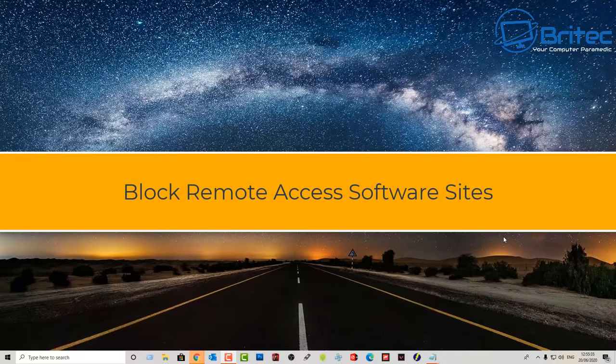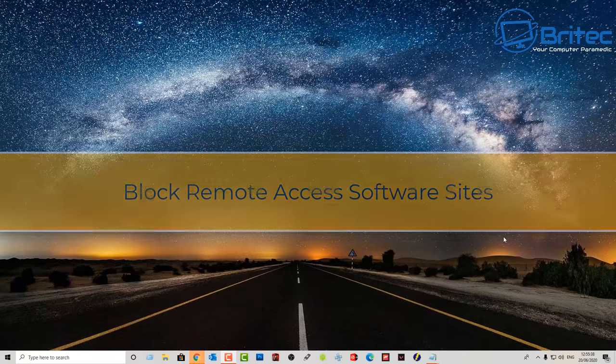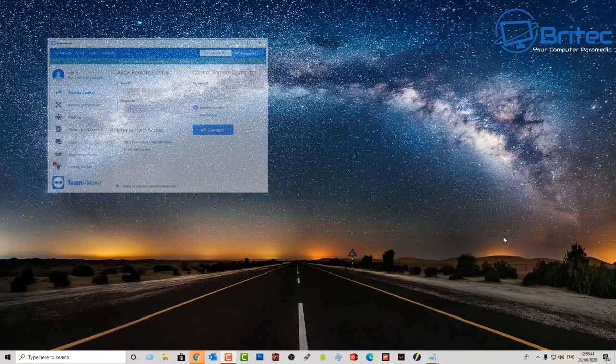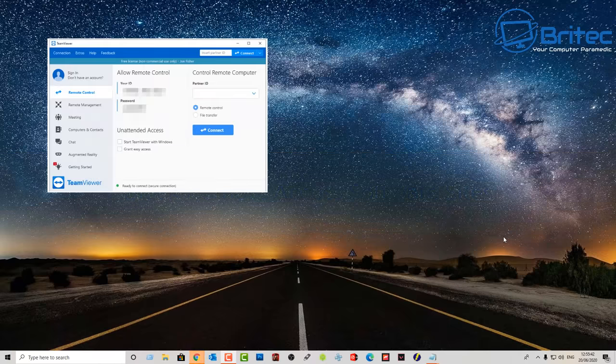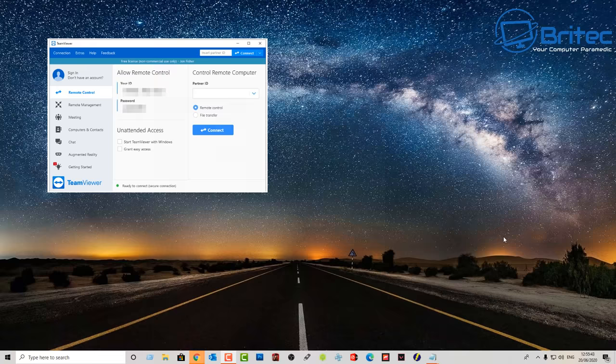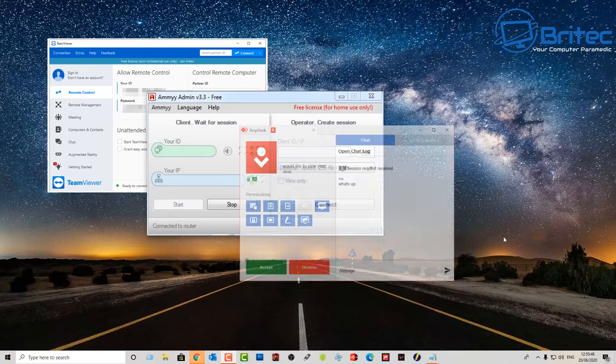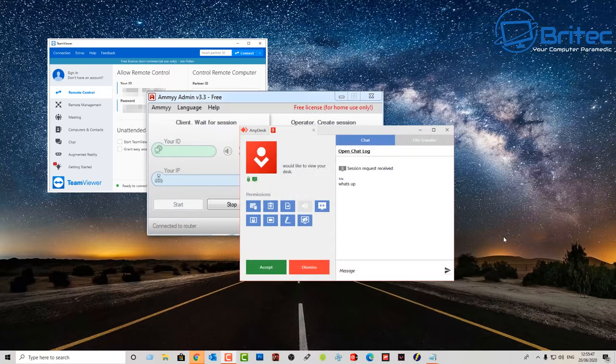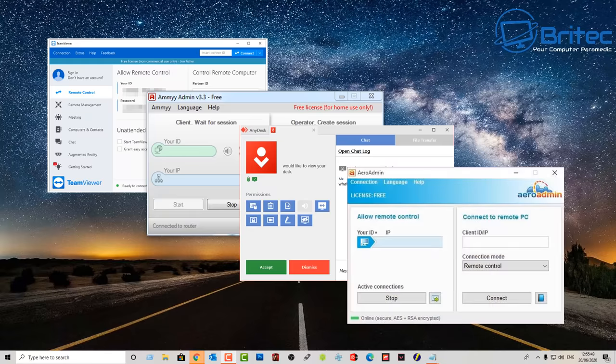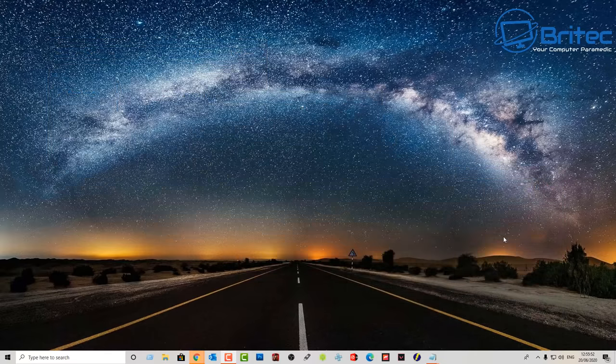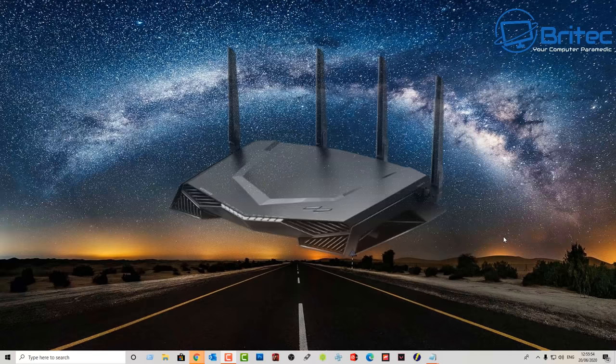What you guys got another video here for you on how to block remote access software sites. Now this is not a foolproof method but it is a way of blocking things like TeamViewer, Ammy, and also AnyDesk and any other type of remote software. Now what we're going to do here is we're going to be using our router to block these websites.